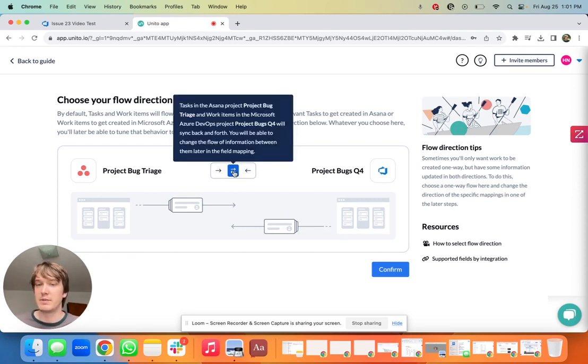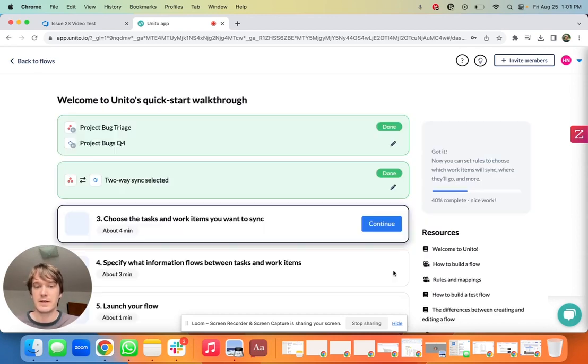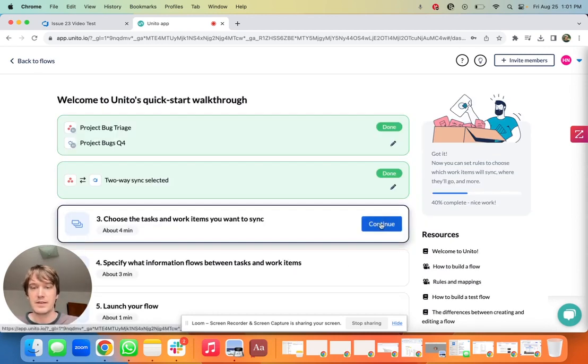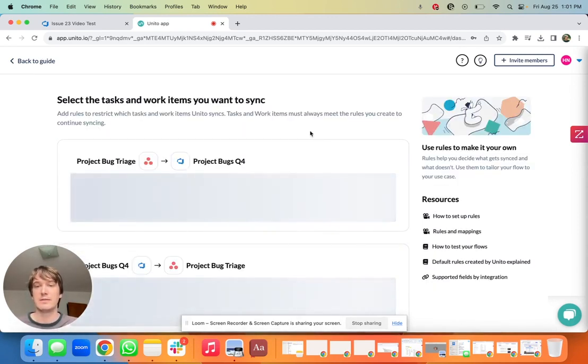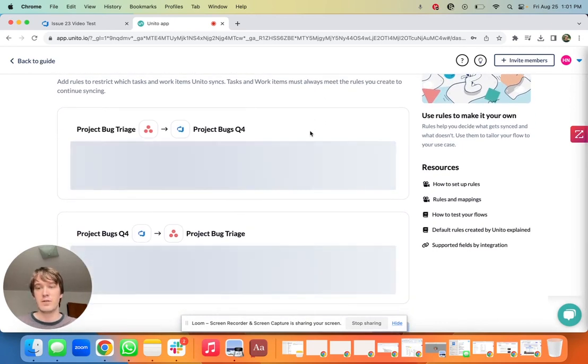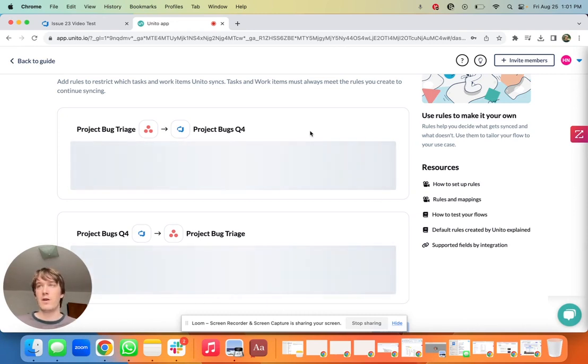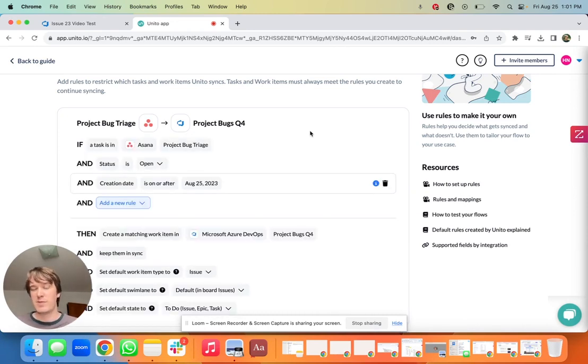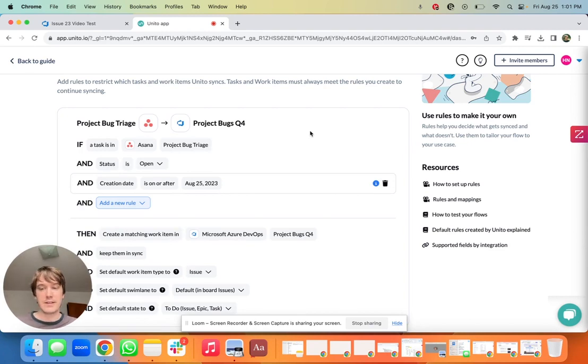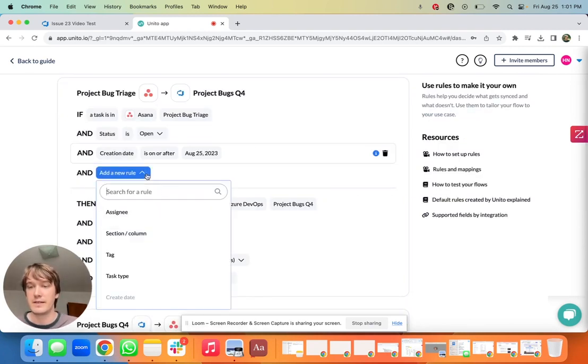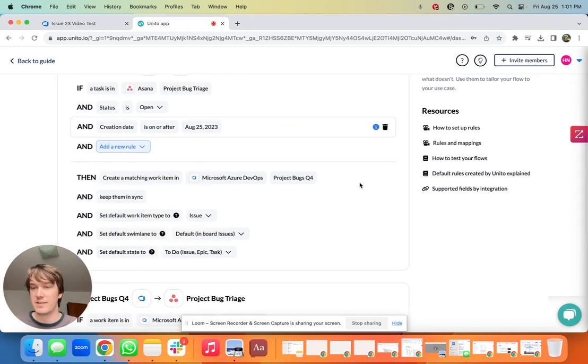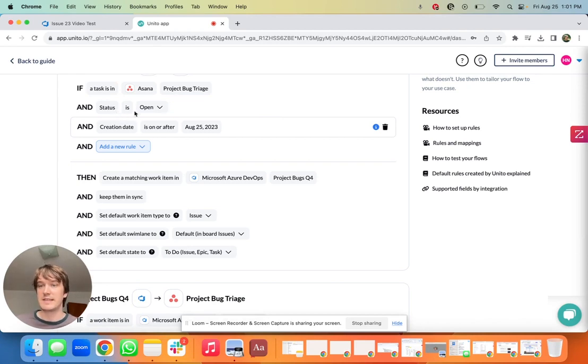Next I'm choosing the tasks and work items that I want to sync. So here we add rules which kind of scope out what falls into the sync. So we want to make sure that all the work that another team needs to see is shared, but not everything. They don't need to see everything, they just need to see what's relevant for them, and here's where you can create rules to accomplish that. There's a drop down here, you can add lots of customization. For me I'm going to keep it simple for this example. I'm just going to say if the status is open, creation date is on or after today, and of course you can make that historical as well, then a matching work item in ADO is created and they're kept in sync.